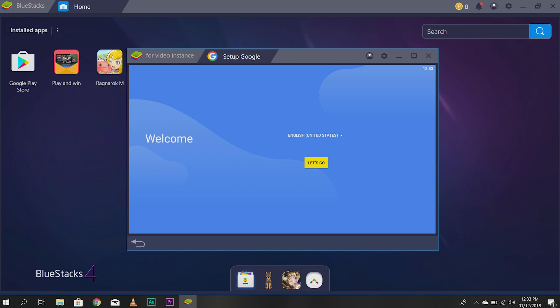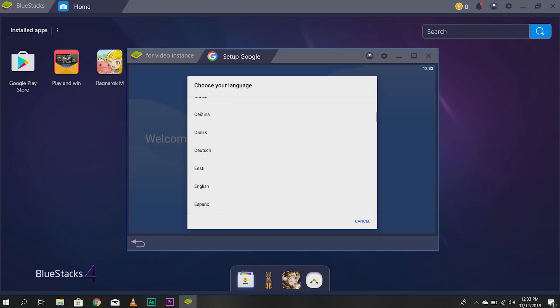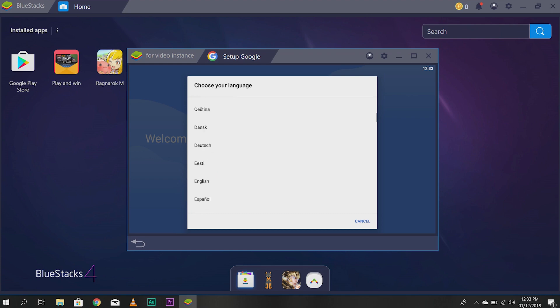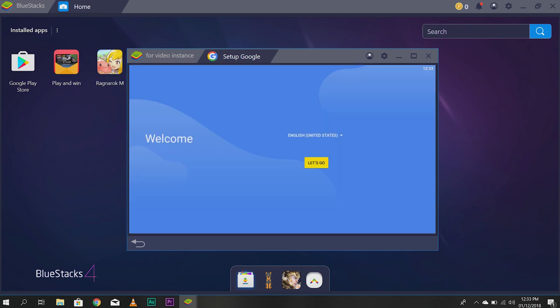Once it's loaded, it would look something like this. You'll have to choose your language. If you have a different language, you can easily change it here. Mine's English. So, let's go. And it's loading again.